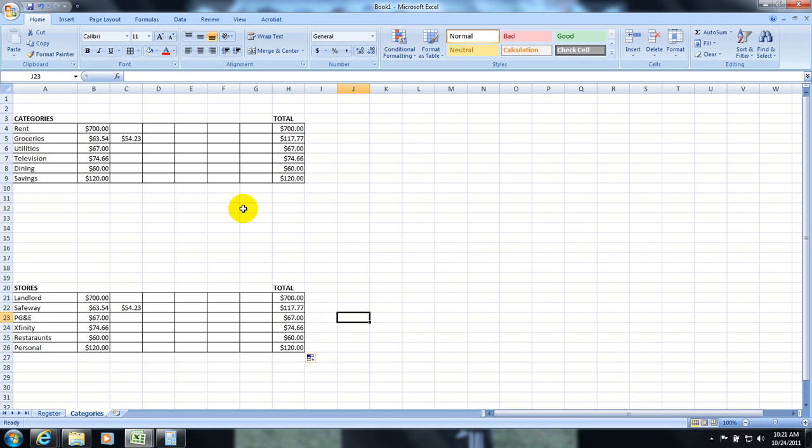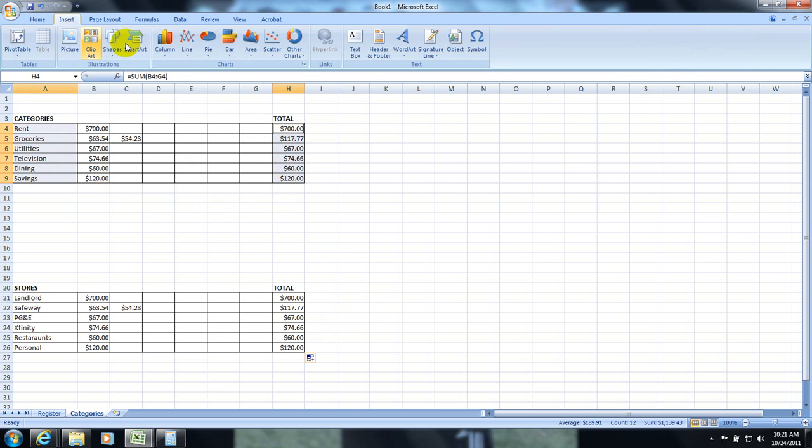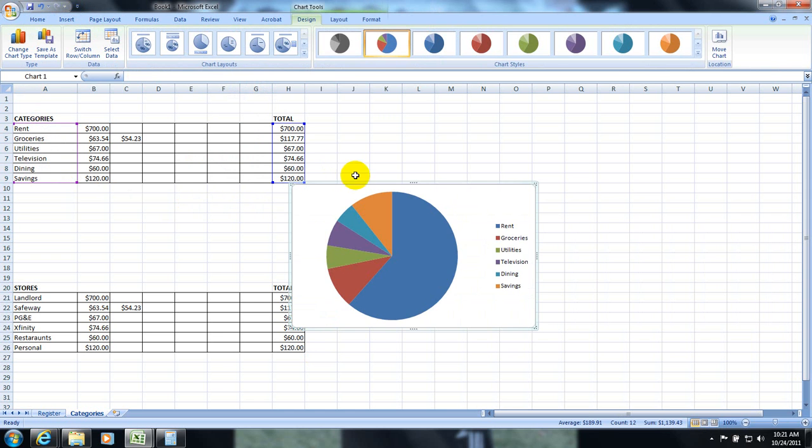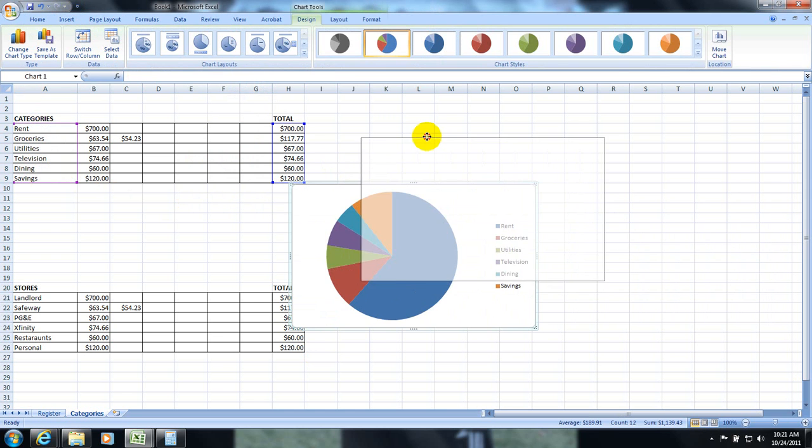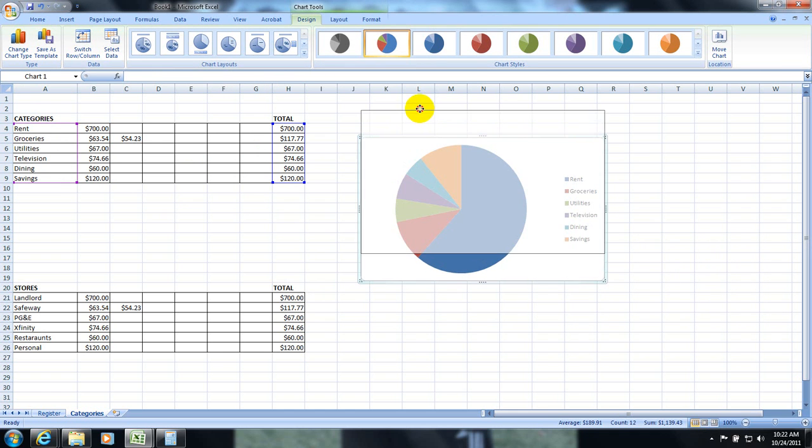The last step is to simply graph these in pie charts. Just like we did with our stats project. Click and drag down. Hold down the control button. Click and drag down. And if I go to insert pie chart.